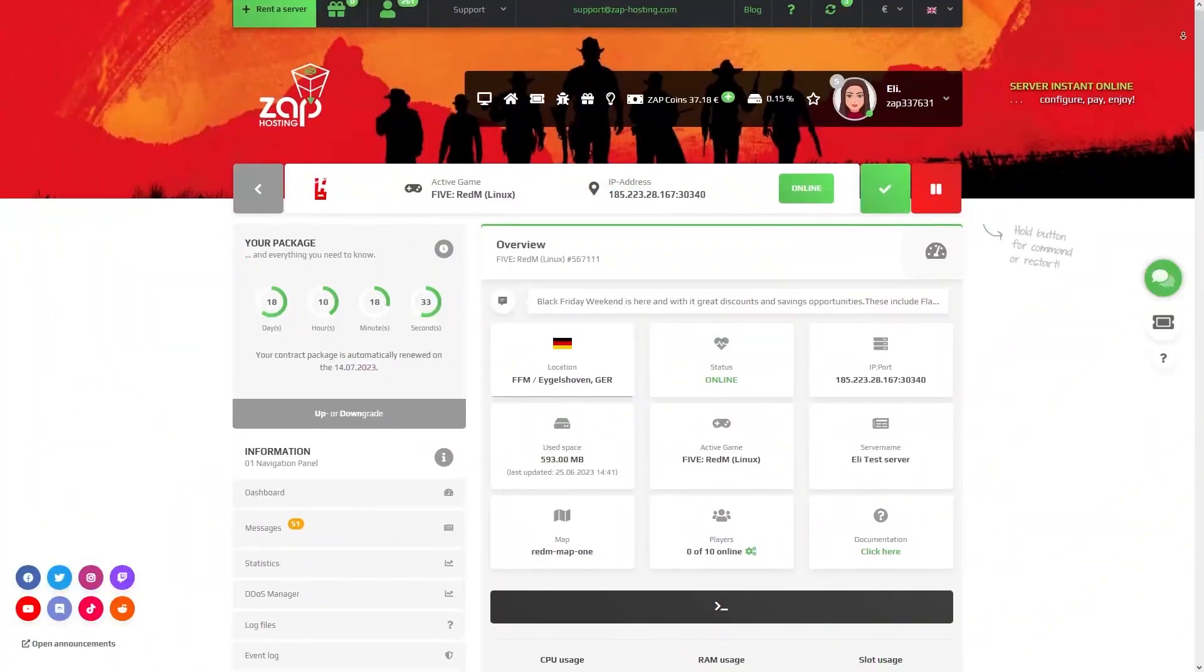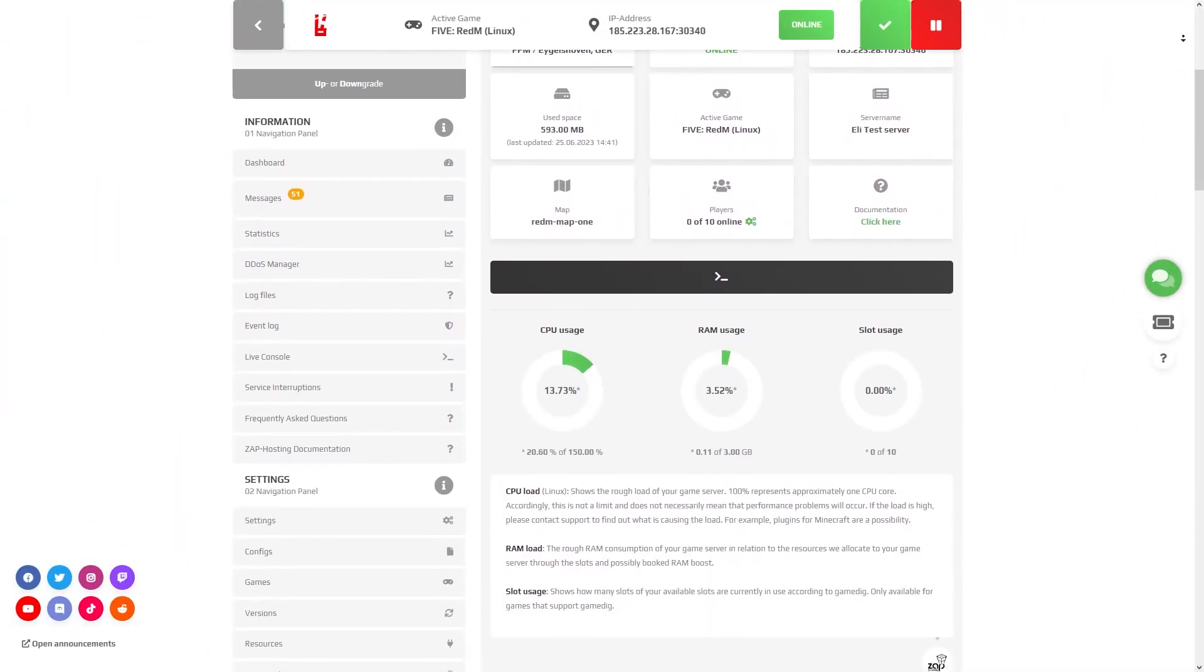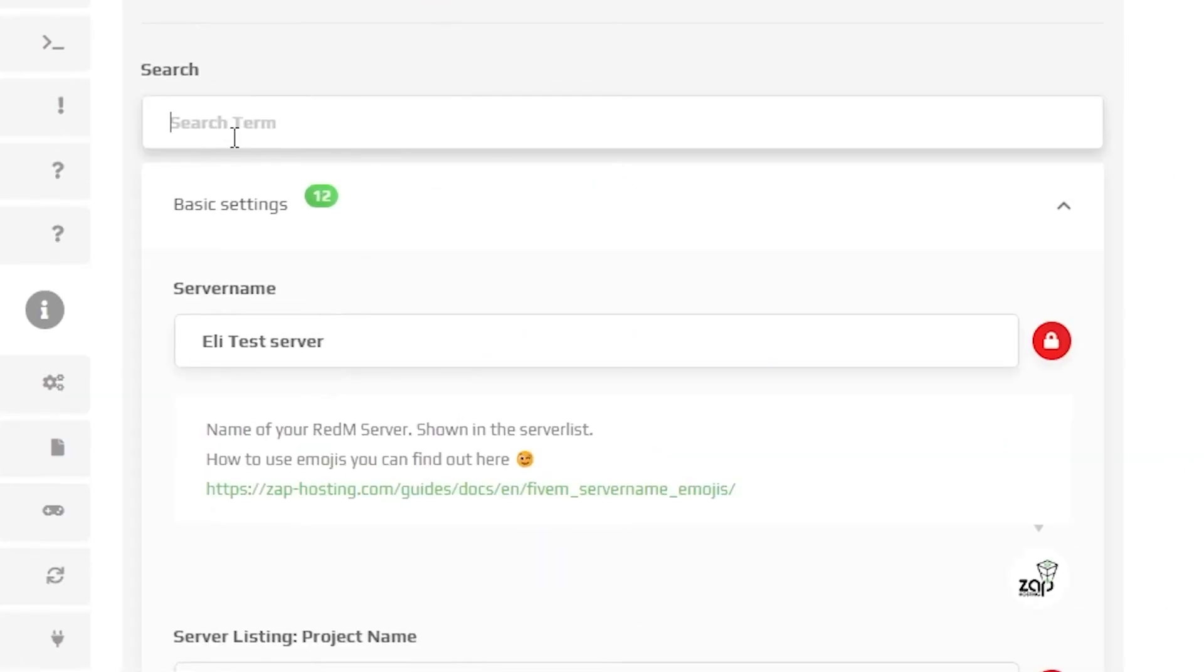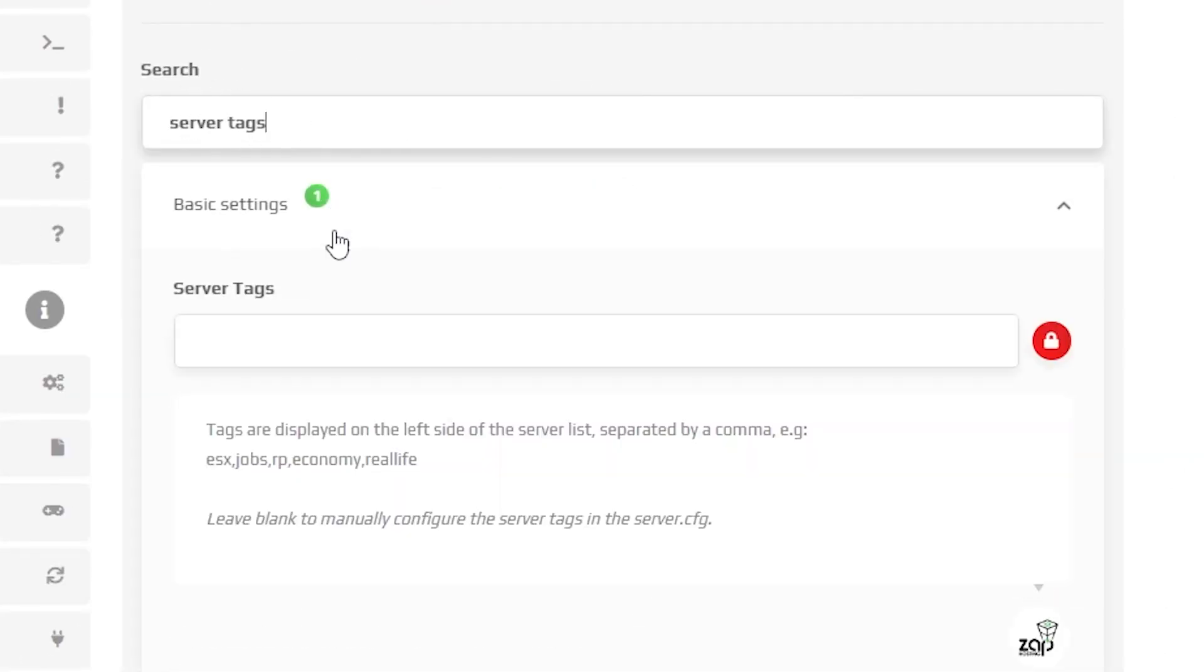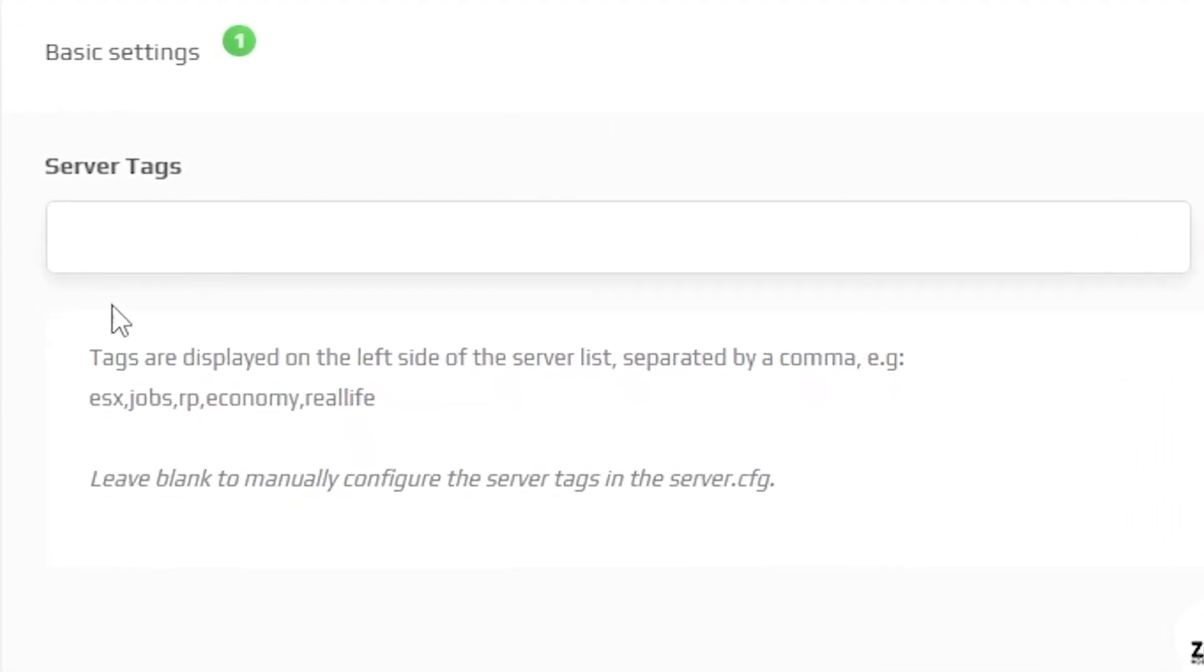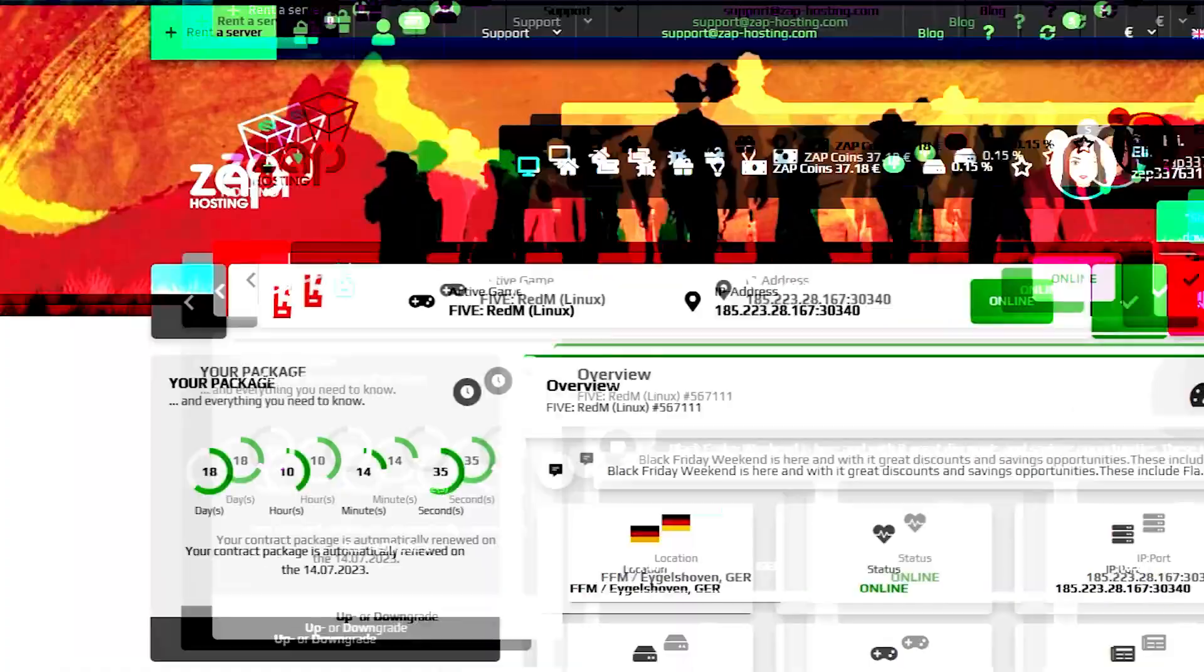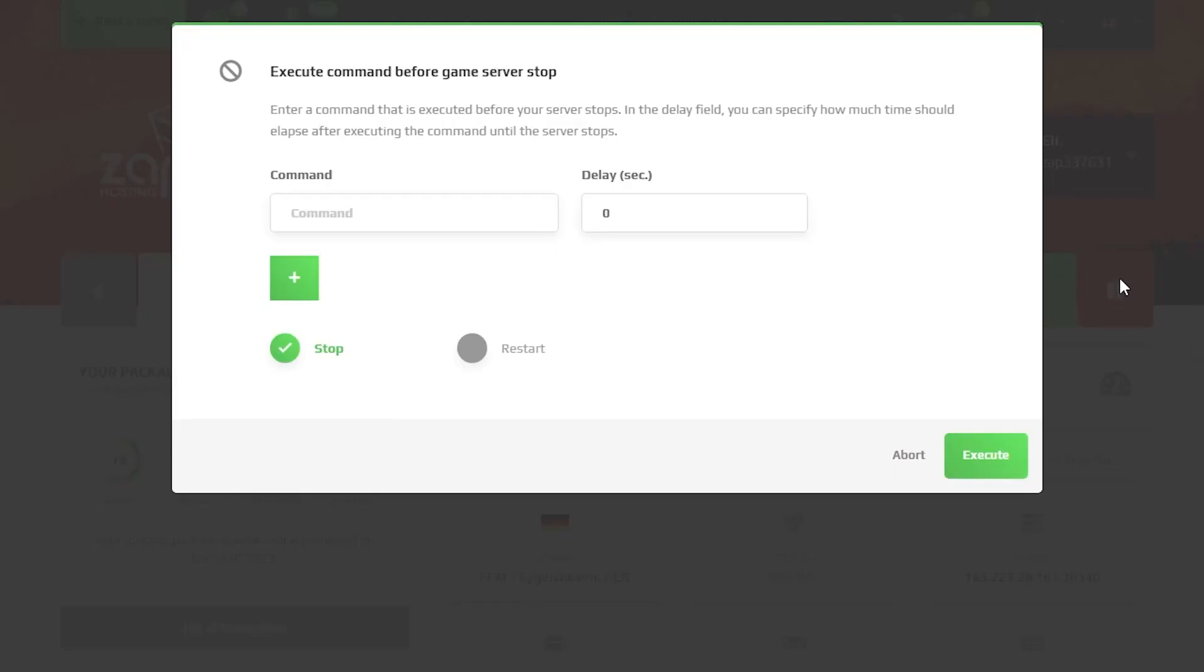Open a server in our web interface and navigate to the settings tab right here on the left. Now in the search box type server tags. In this box you need to write your wanted server tags, but do not forget to separate the tags with commas like this. Now make sure to save the settings and restart your server.